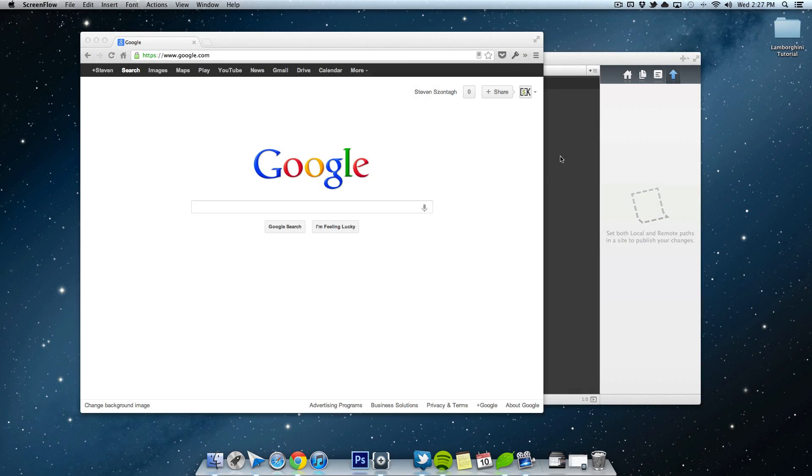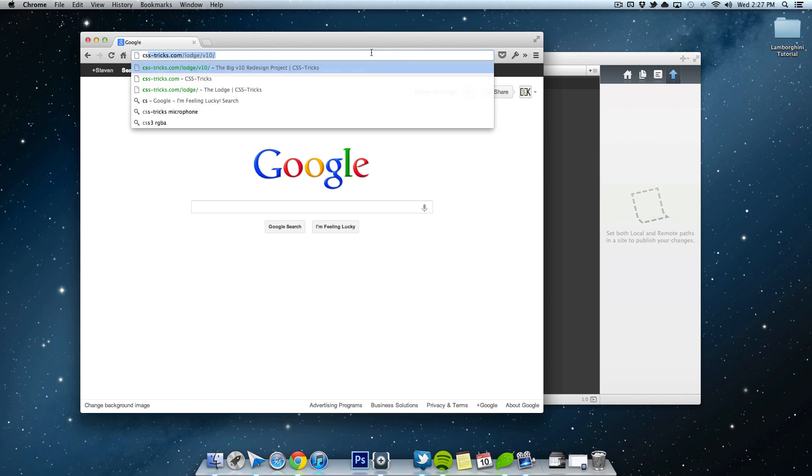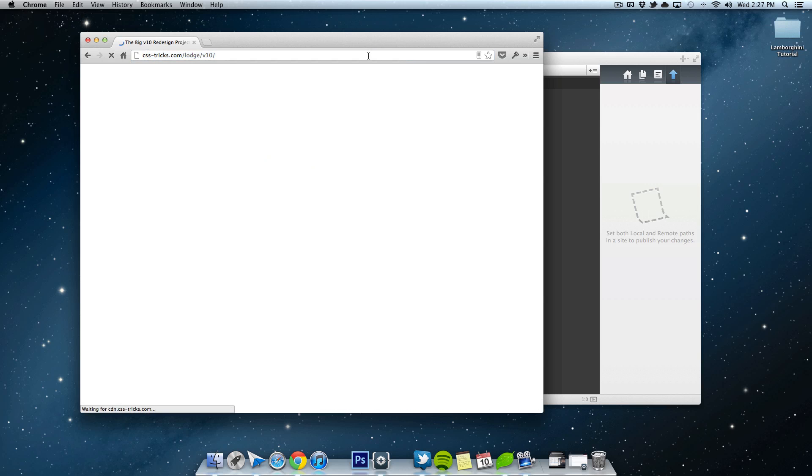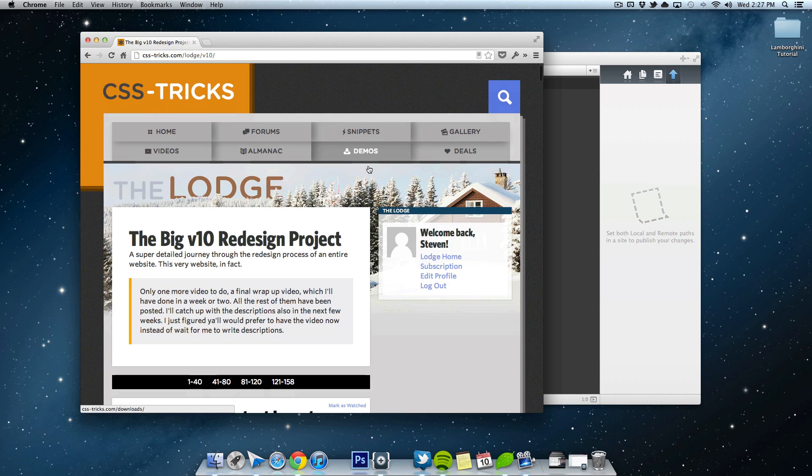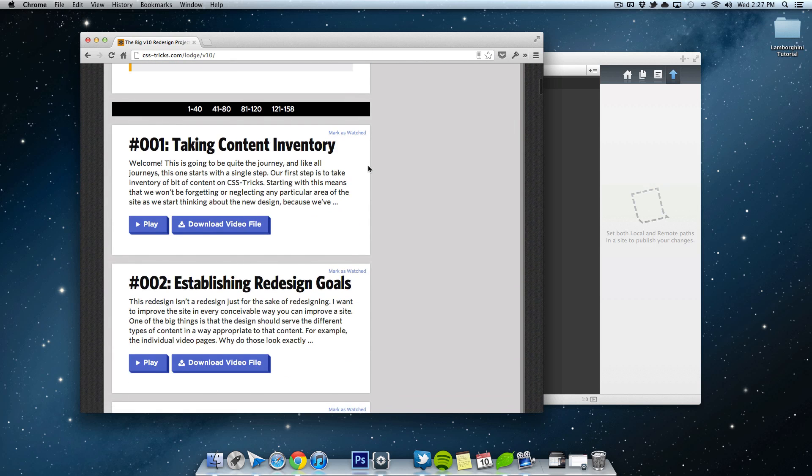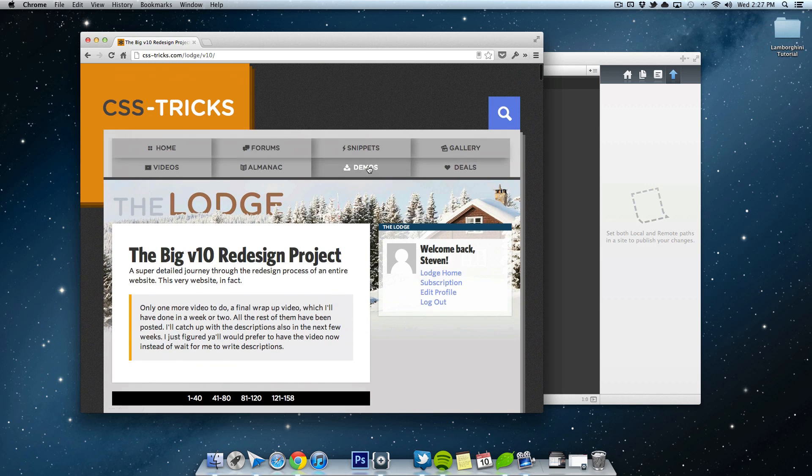Hey, what's up people? This is Steven with another Pixel 4 Live video tutorial. So recently I signed up for the CSS Tricks Lodge or whatever this thing is called. It's his video screencasts of him redesigning his website.